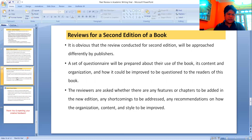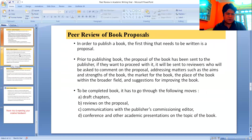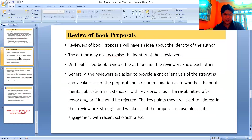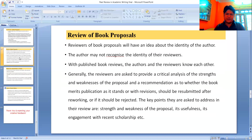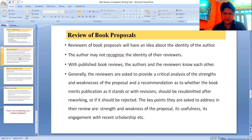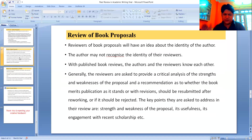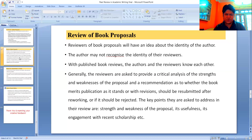Let us go to the reviews for a second edition of a book, and first, the reviews of book proposals. Reviewers of book proposals will have an idea about the identity of the author; the author may not recognize the identity of the reviewers. With published book reviews, the authors and reviewers know each other. Reviewers are asked to provide a critical analysis of the strengths and weaknesses of the proposals and a recommendation as to whether the book merits publication, requires revisions, or should be rejected.